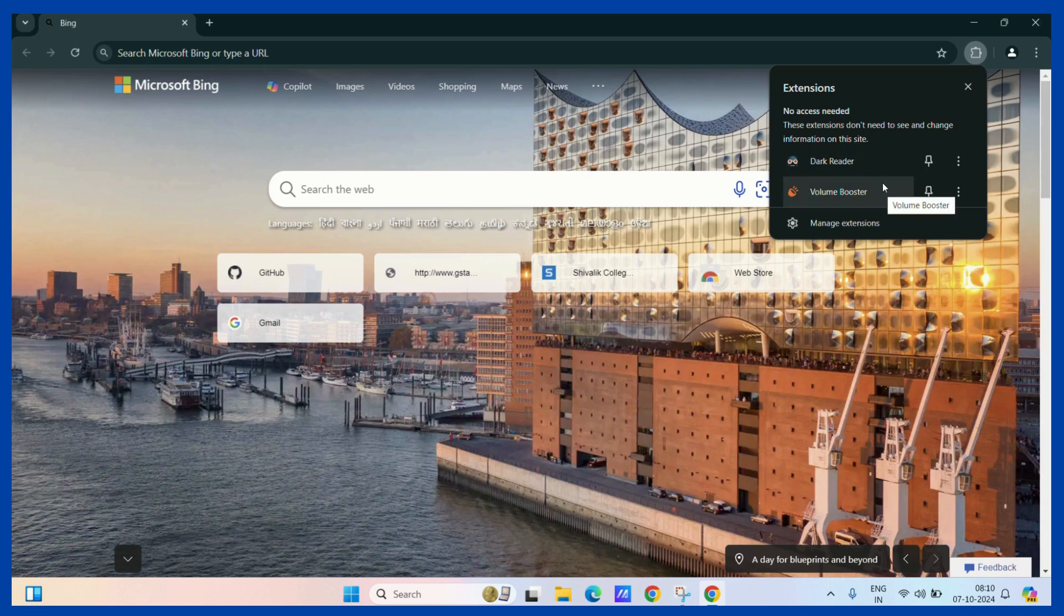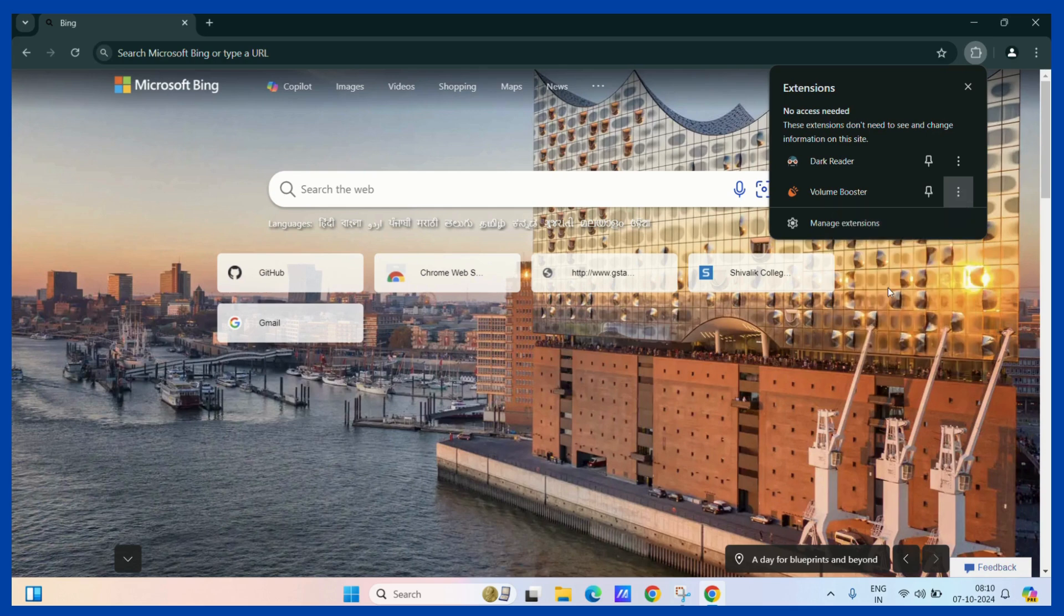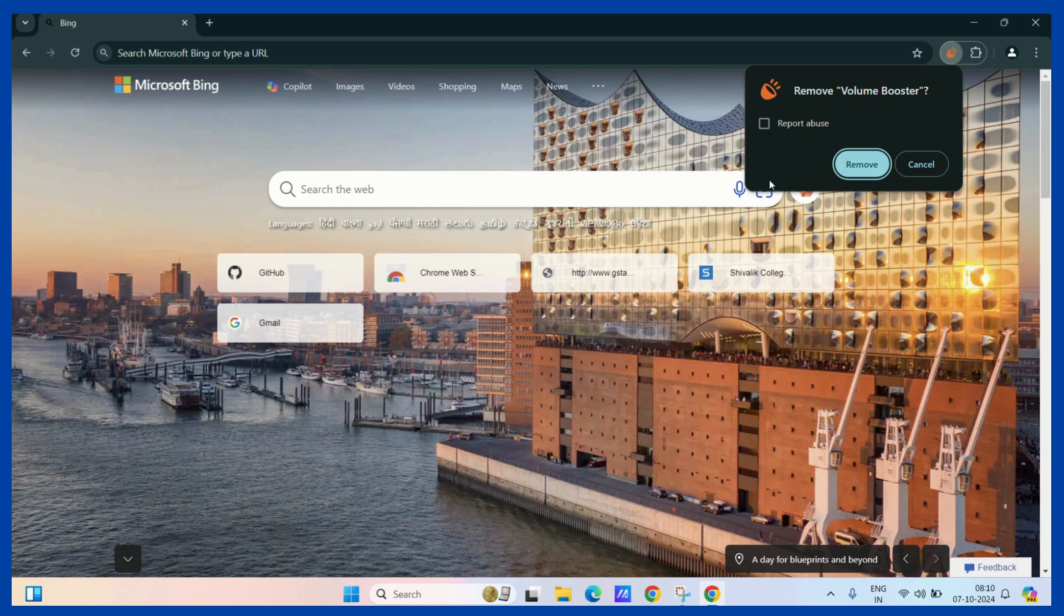To remove any extension, simply click on these three dots and then click on the remove from Chrome option. Now, if you are removing this extension because it reported any issue or it violated any of Google's terms and policies, you can choose the report abuse button as well. If not, you can simply click on the remove button.